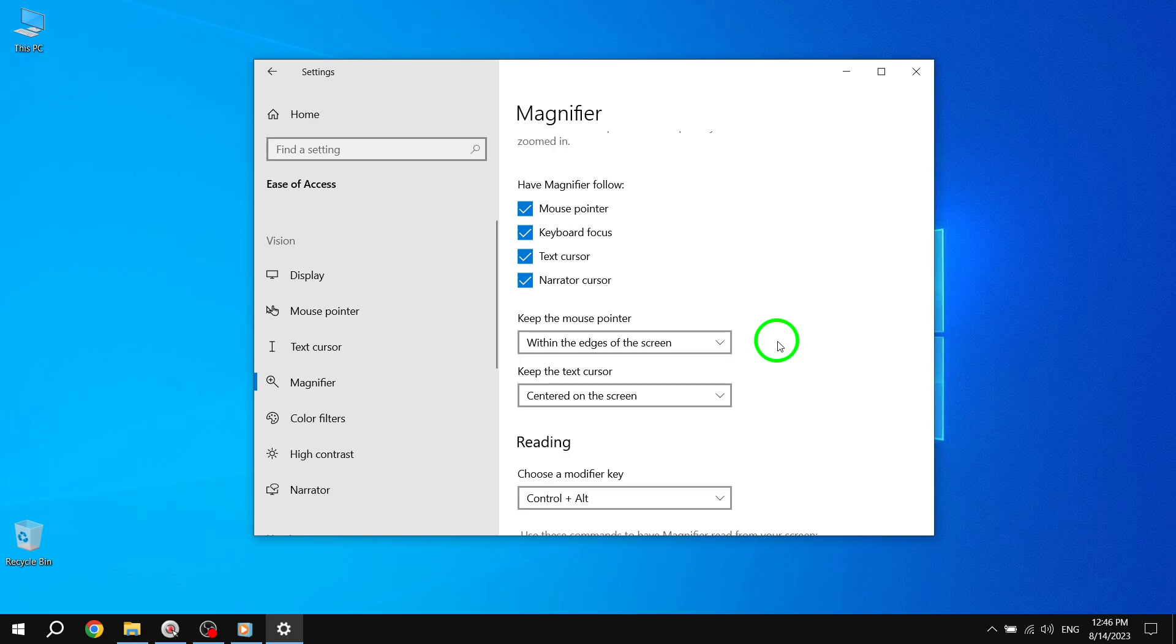By selecting your preferred option, you can control the position of the mouse cursor while using the magnifier tool. And that's it! You have successfully chosen where to keep the mouse cursor while using the magnifier tool in Windows 10.